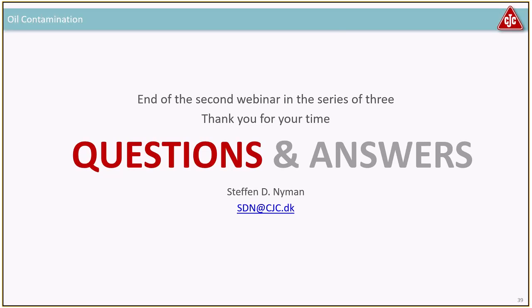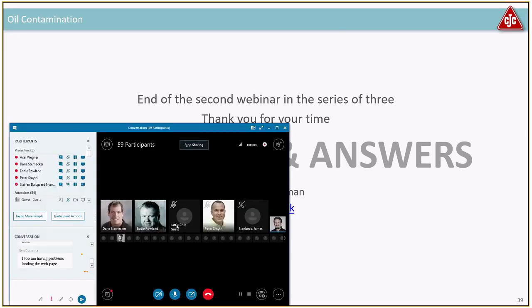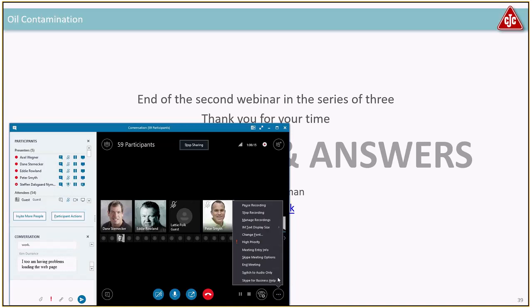That was what I planned for today. The time is definitely gone, so I'll stop here.